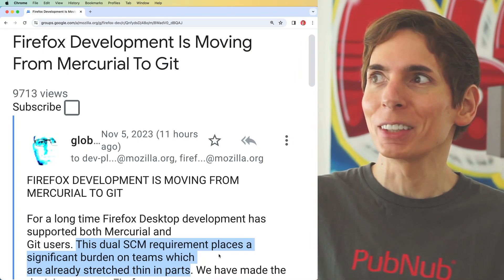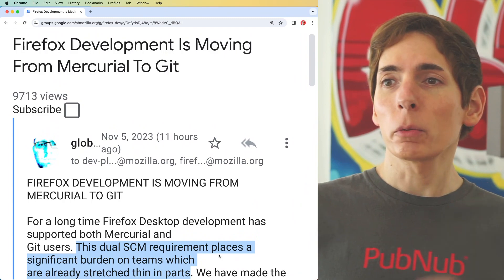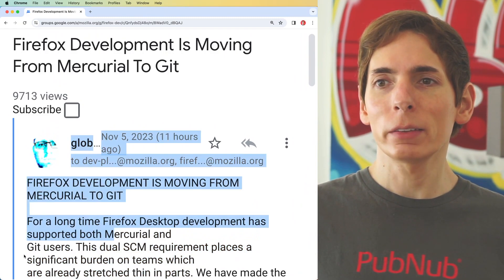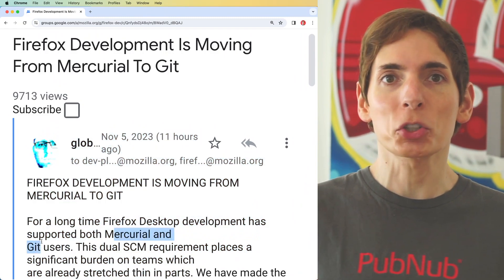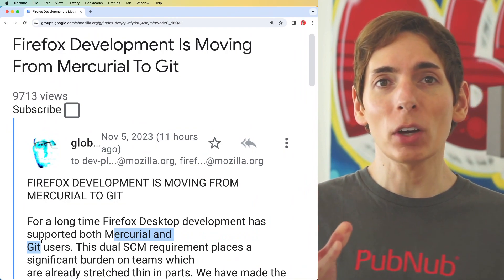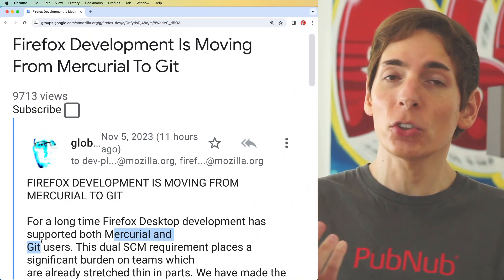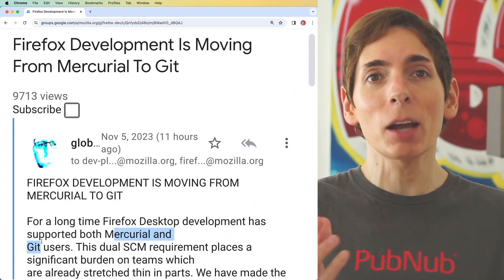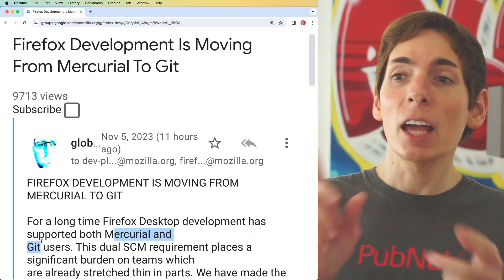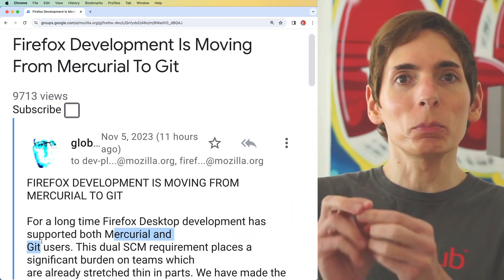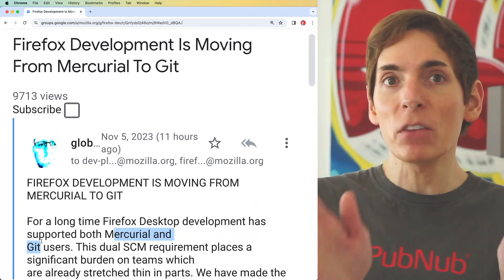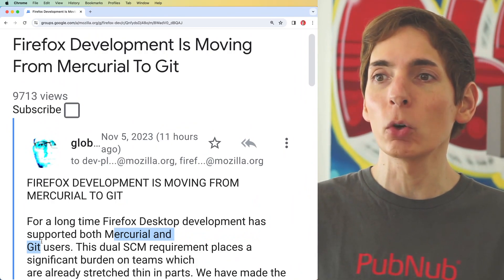If you've used either Mercurial or Git, you'll know that they are both very good version control systems. As you write software and make changes over time, you need to account for all that history and those changes. These two systems keep track of those very well and efficiently, with low overhead.